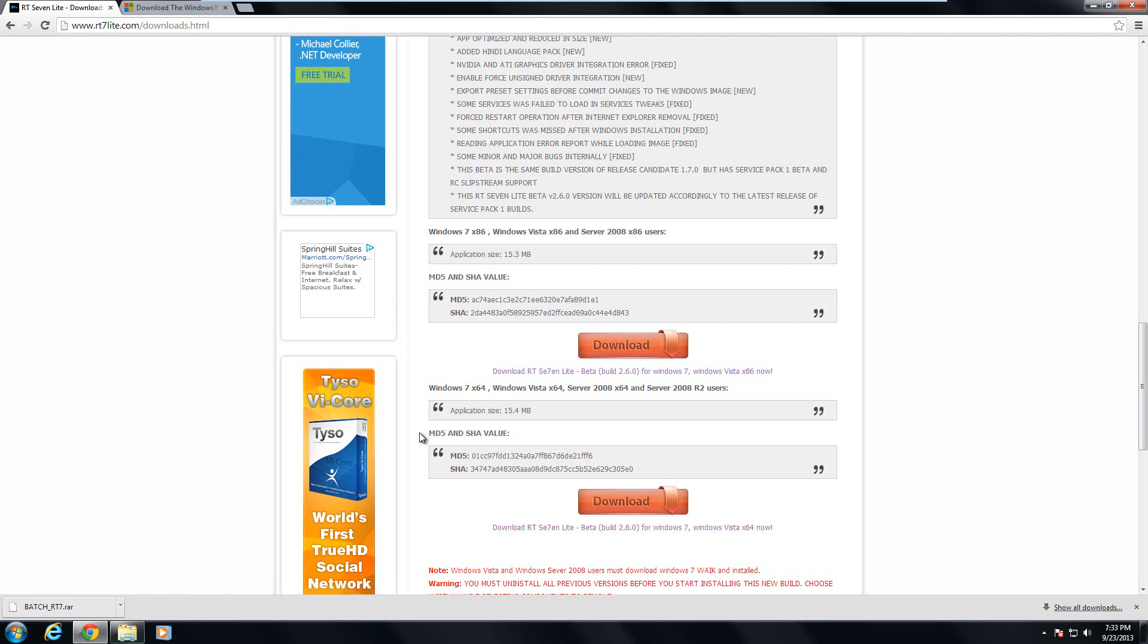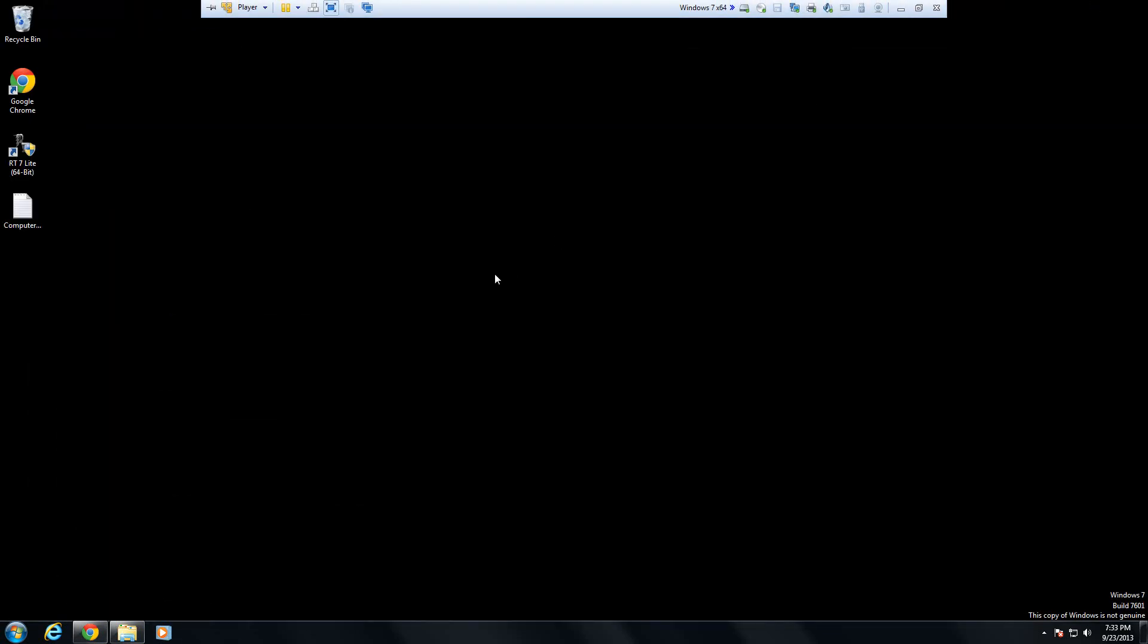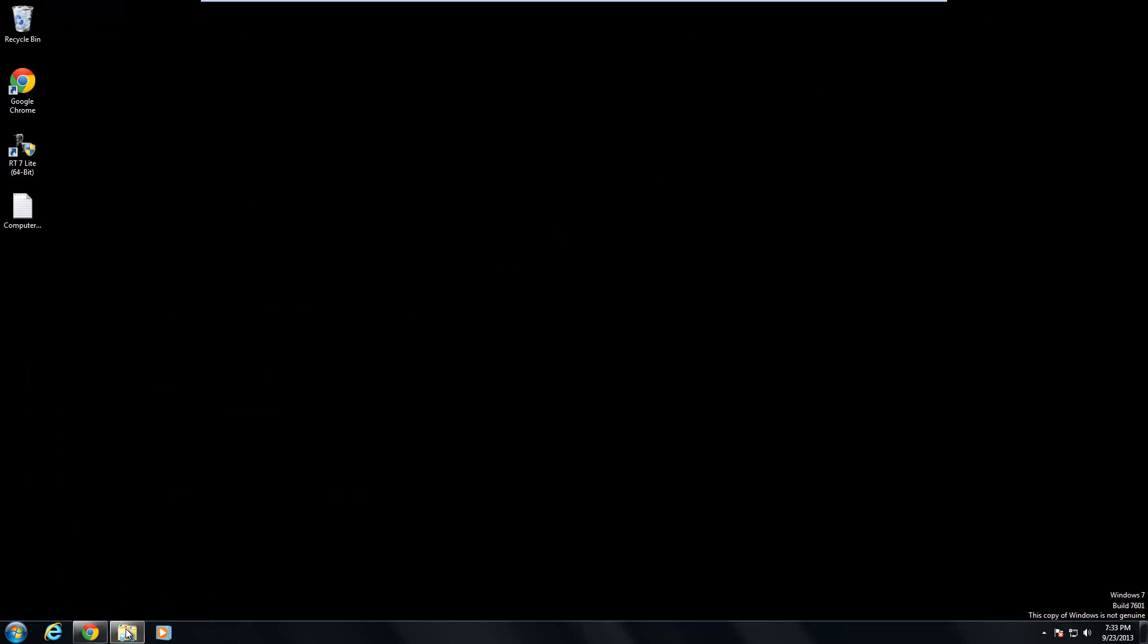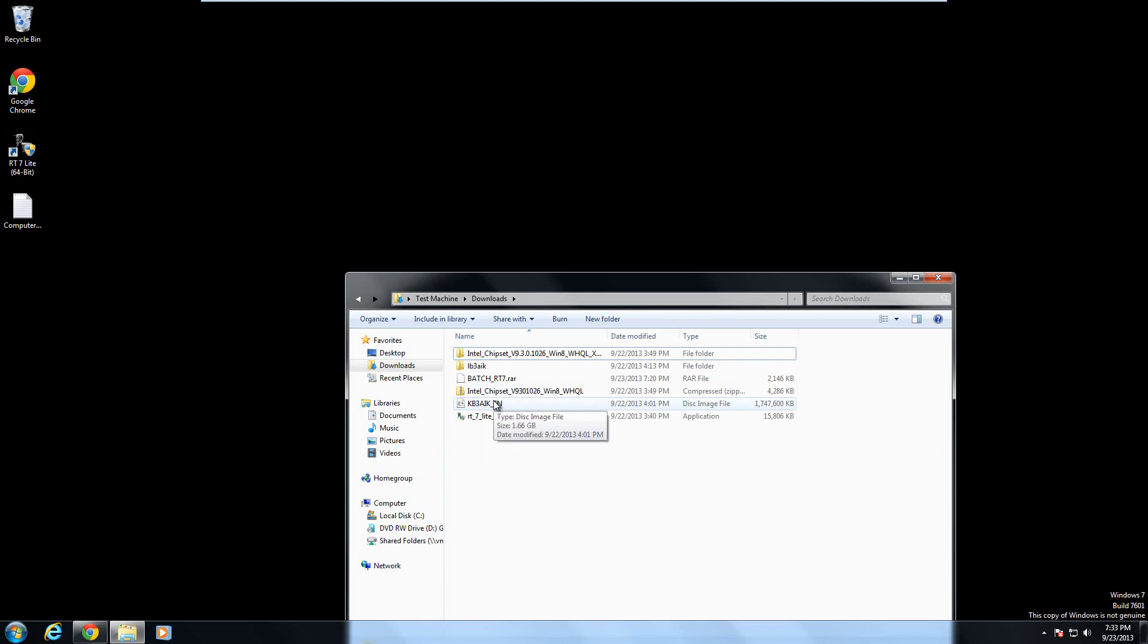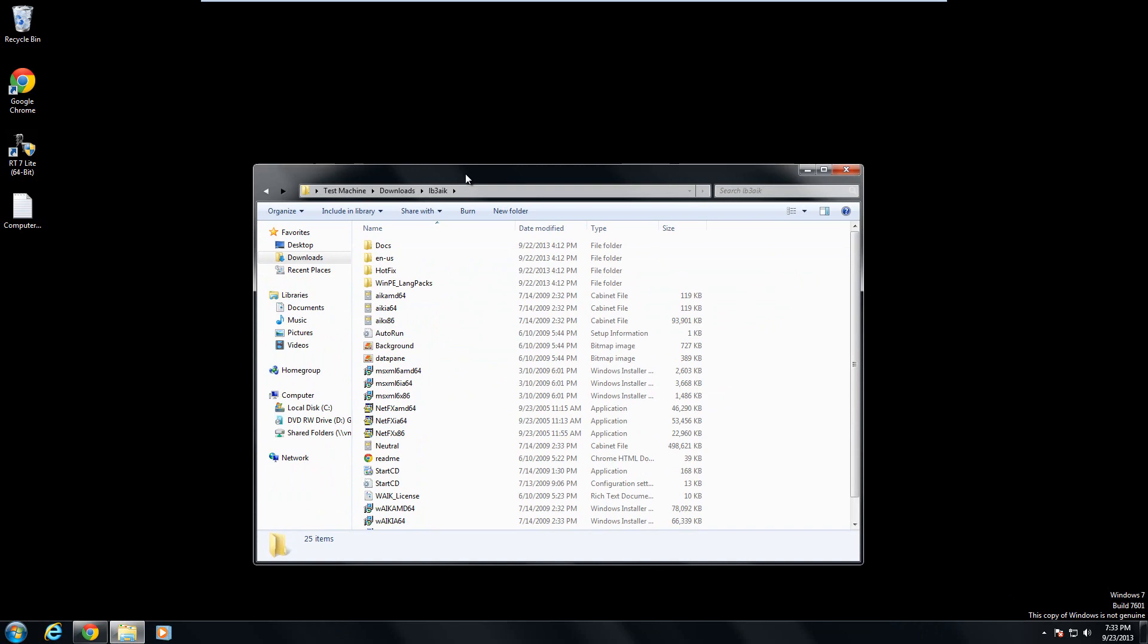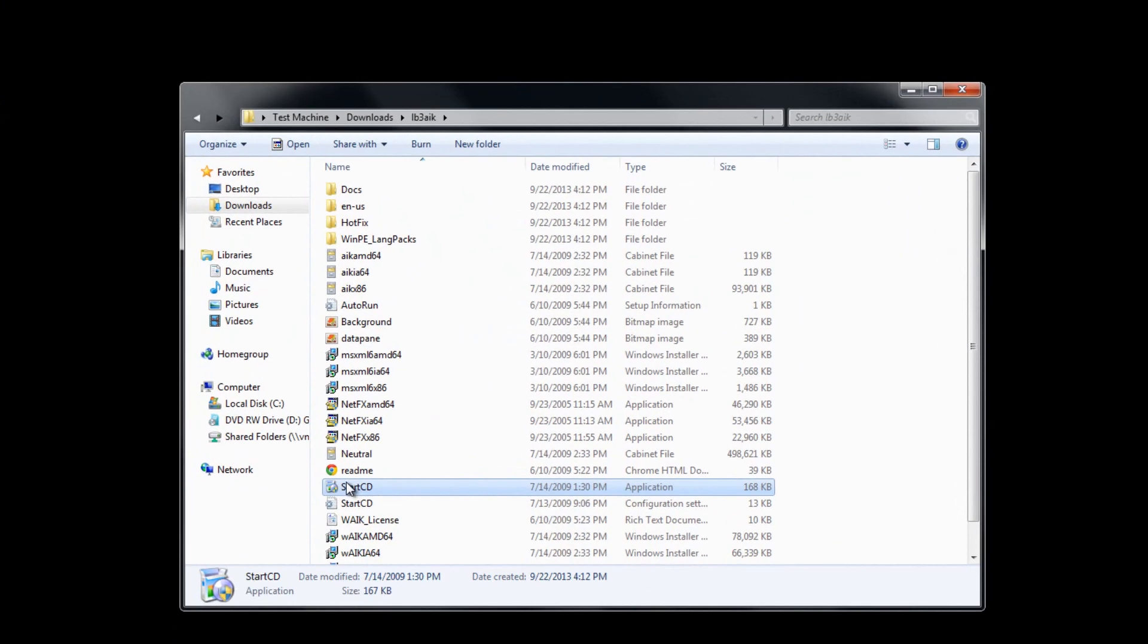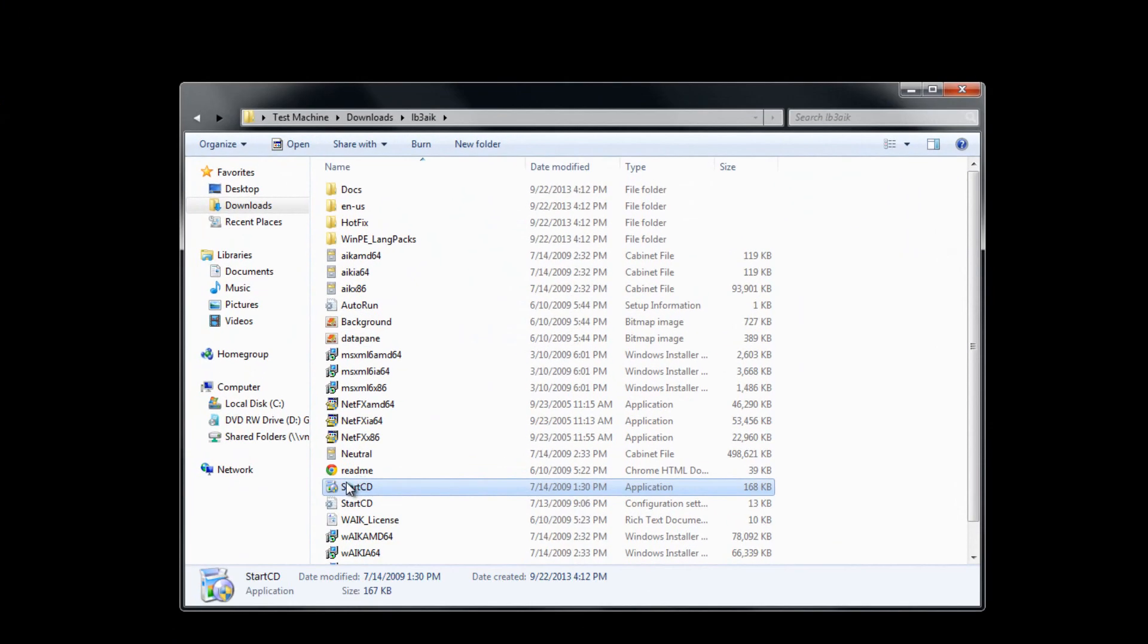Alright, so what you're going to want to do now is install the following programs. First, install the Windows 7 AIK program. It comes in a disk image file, an ISO file. Open up a program like 7-Zip or WinRAR and extract it. When you extract it, you'll get all these files right here. Open up the Start CD program.